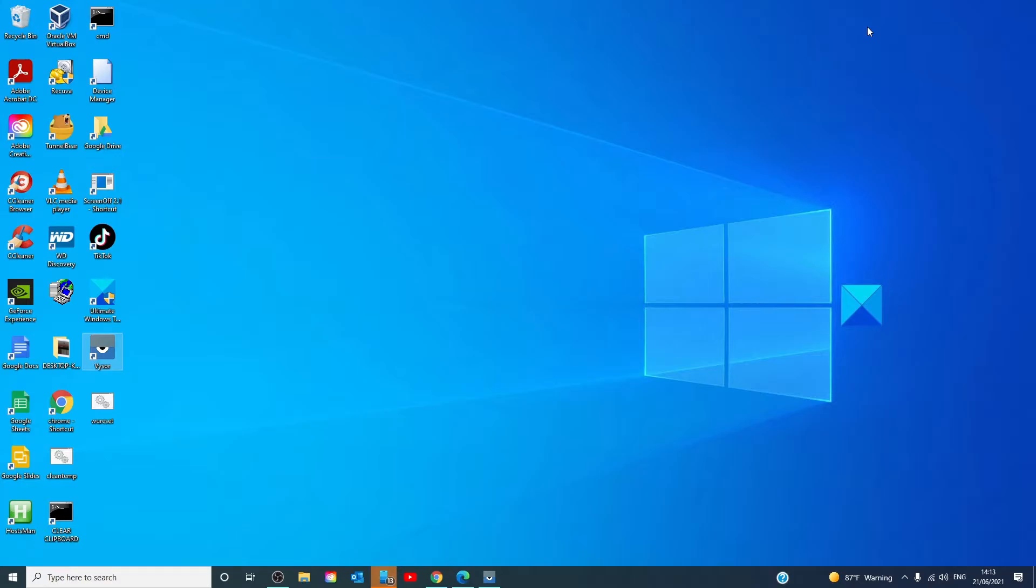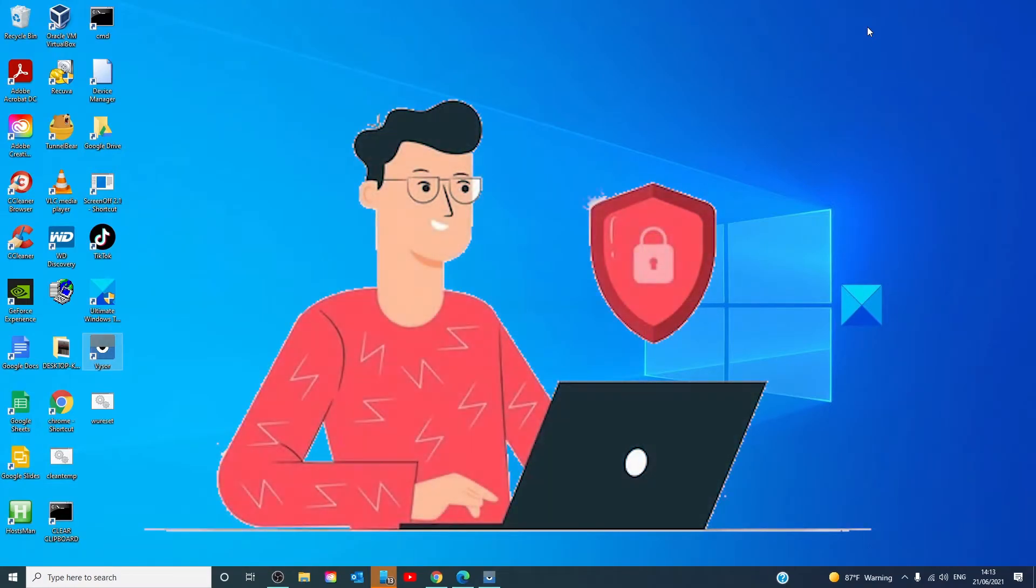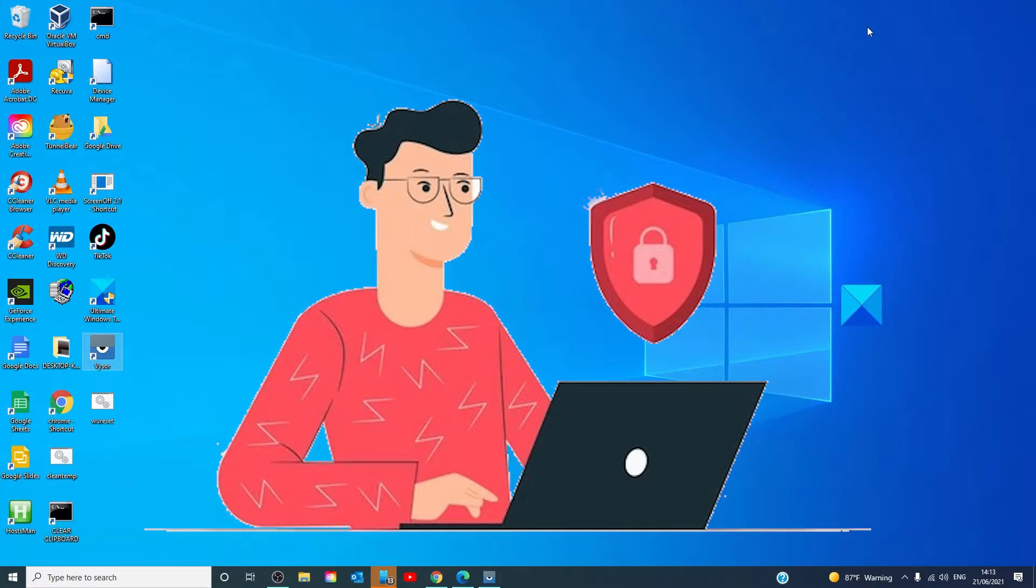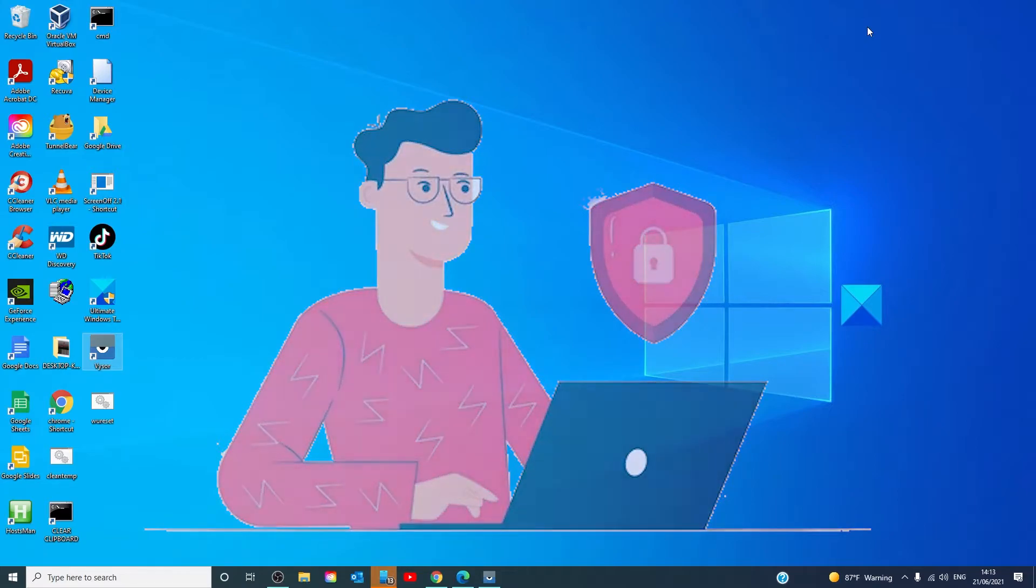If you log in anywhere, your password is vulnerable to being stolen. If some circumstances arise where you must check your email or do other business on a public computer, make sure you log out before you leave and consider changing your password as soon as you have access to a private connection again.